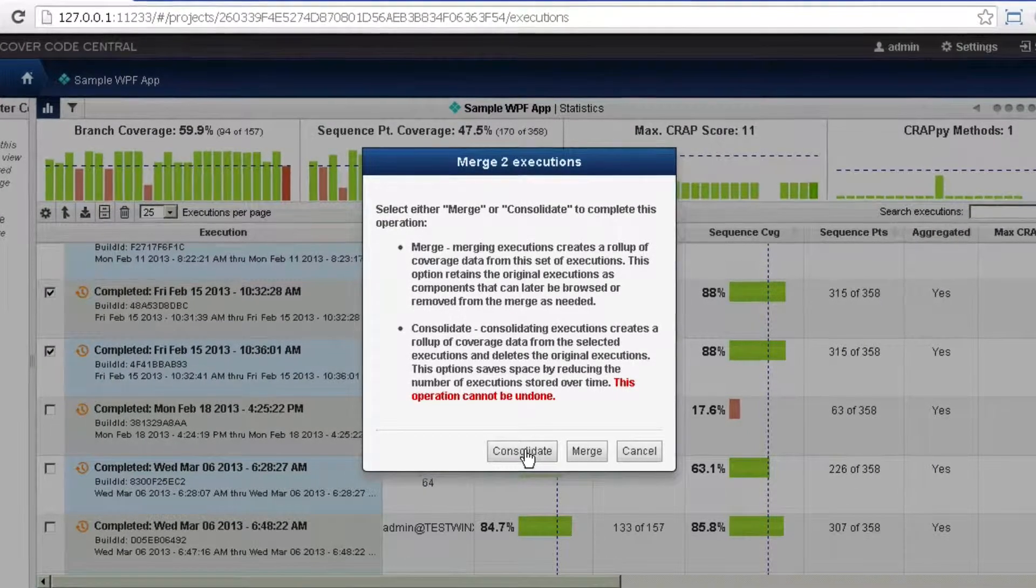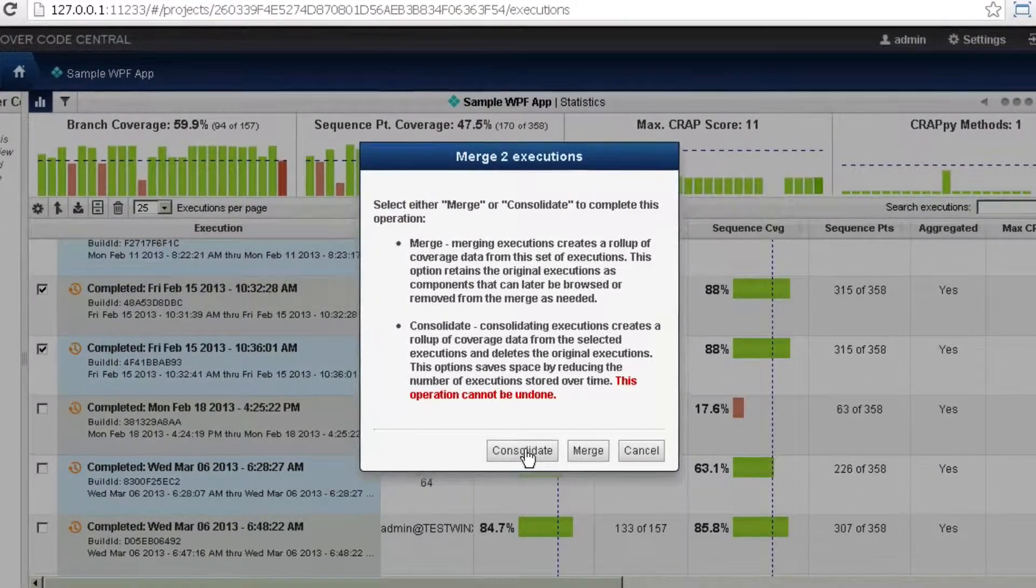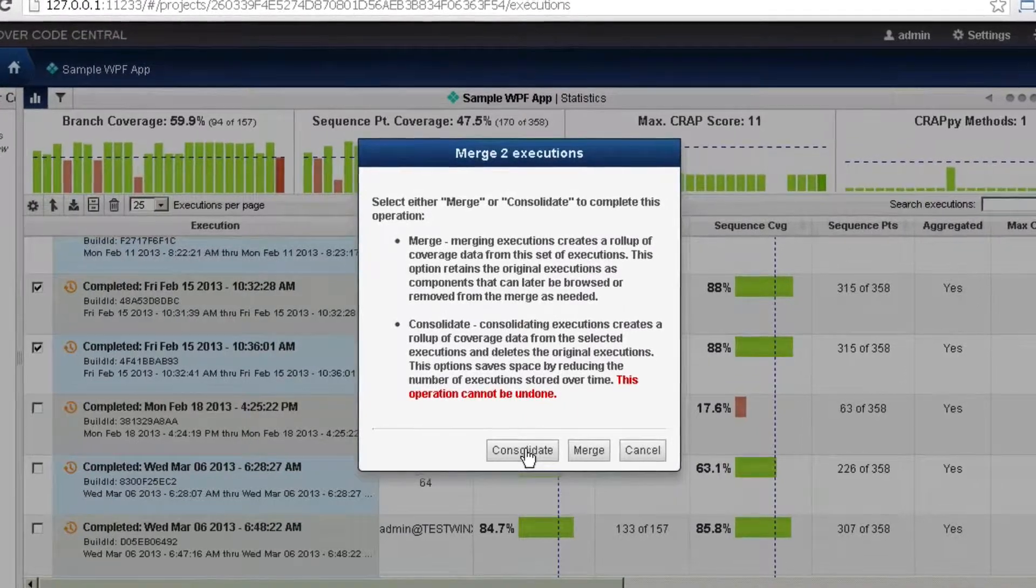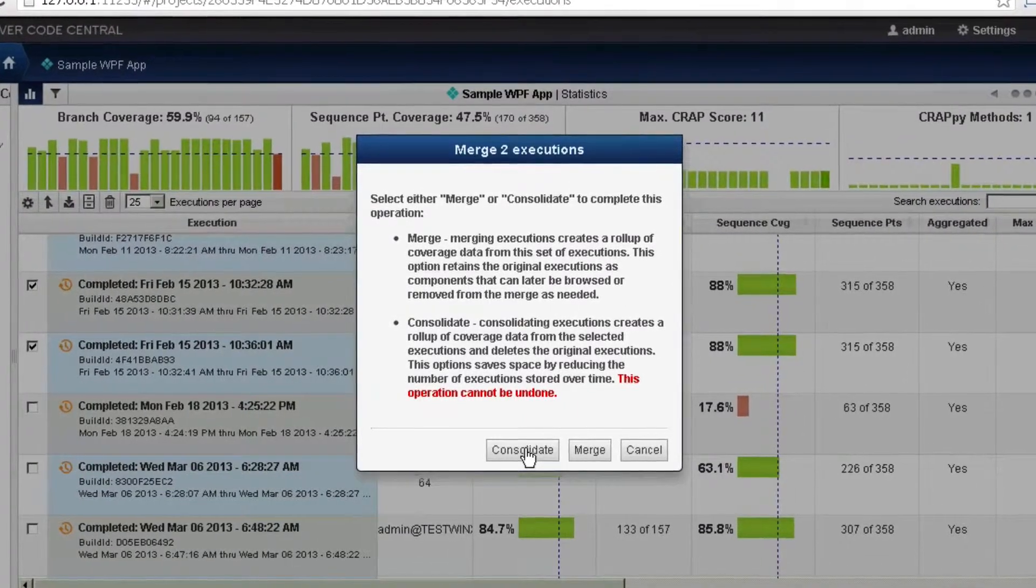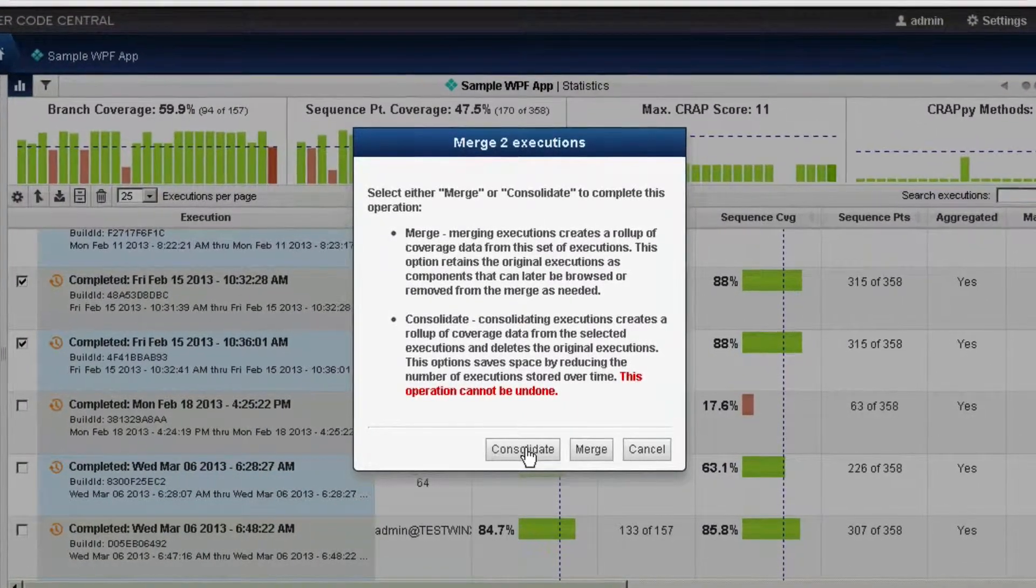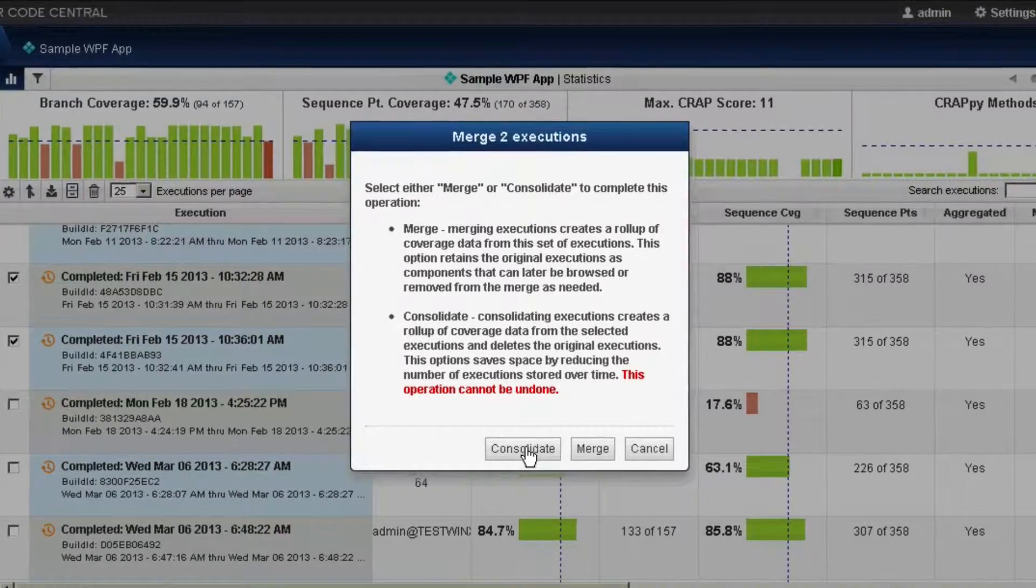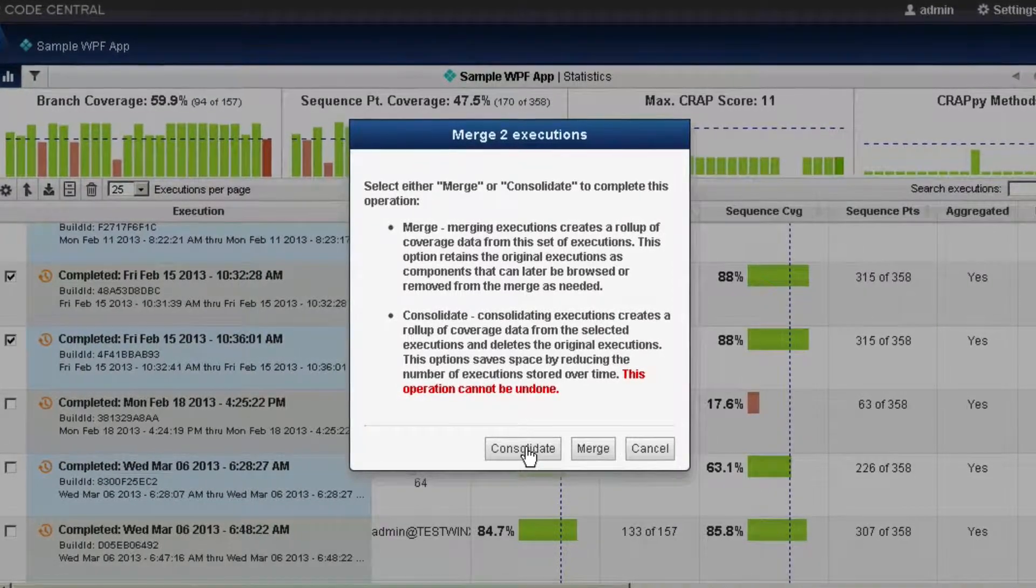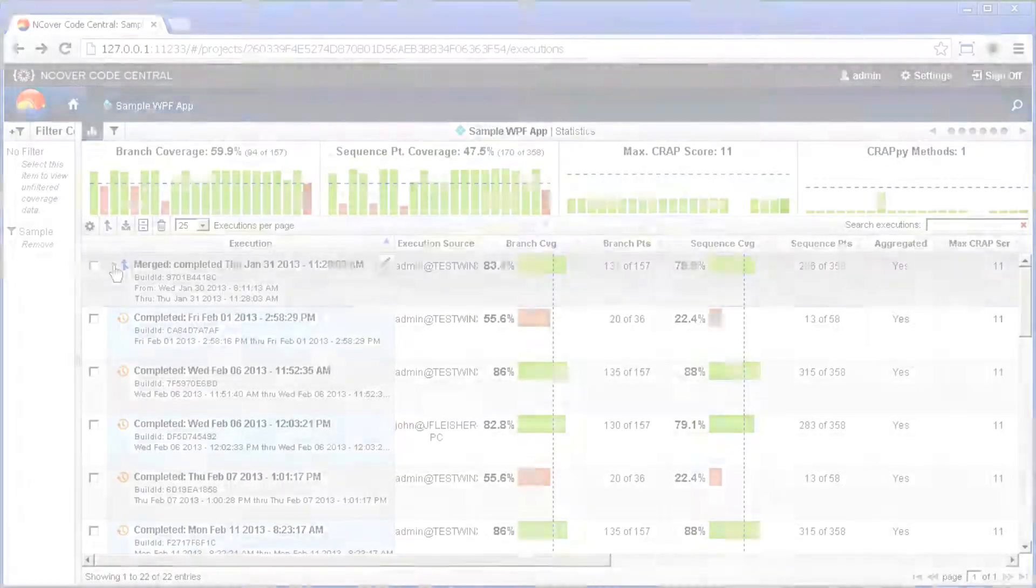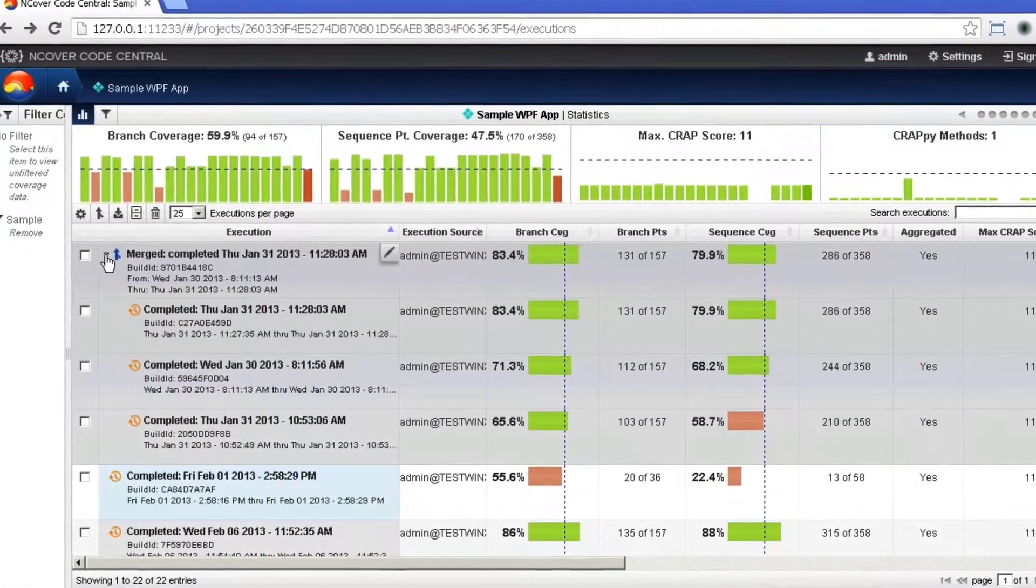Consolidating may be useful in situations where you want to limit the overall size of your coverage database, or will not have a need to review the individual executions at a later time.